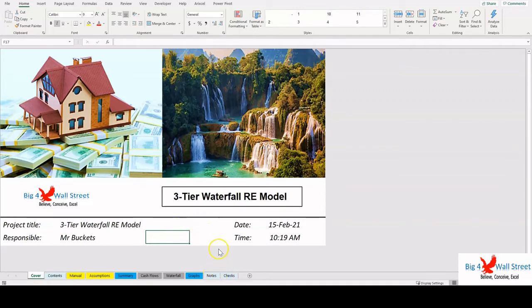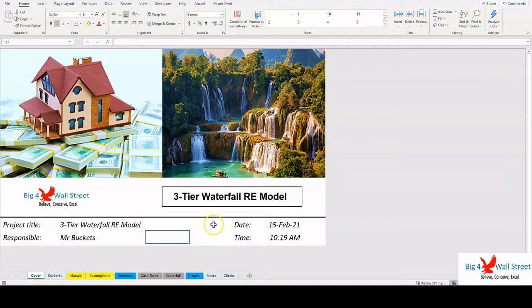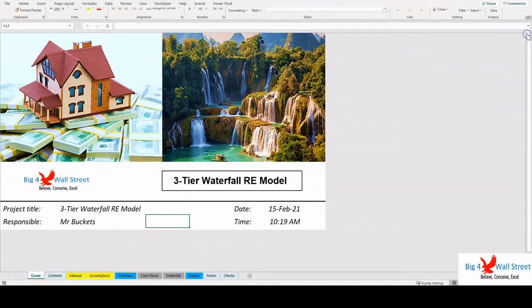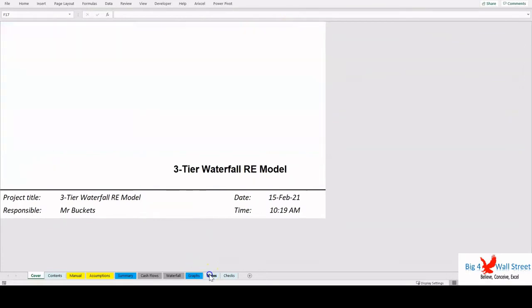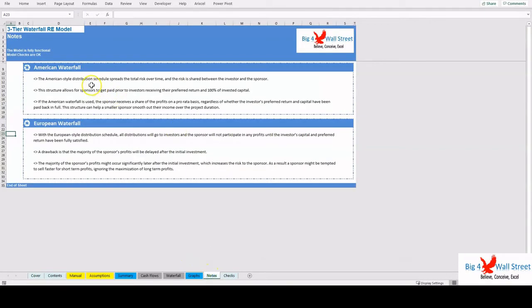This Excel model contains two types of waterfall methods: the American Waterfall and the European Waterfall. The American Waterfall distributes profits based on a pro rata basis between the investor and the sponsor, effectively sharing the risk between the two.